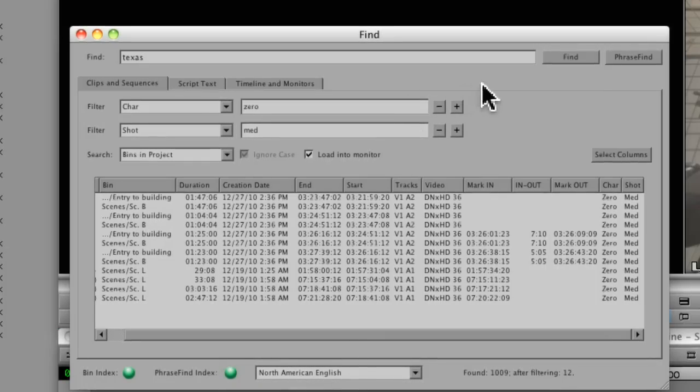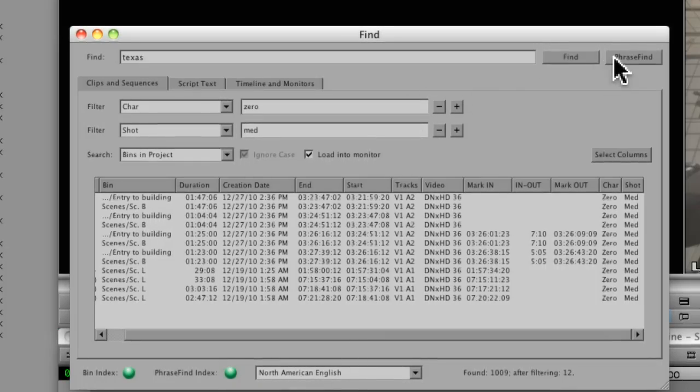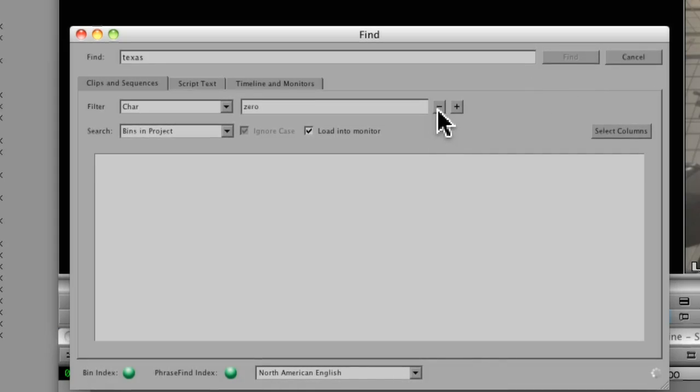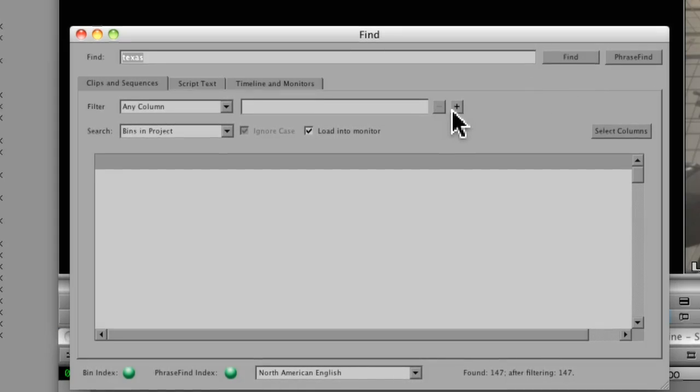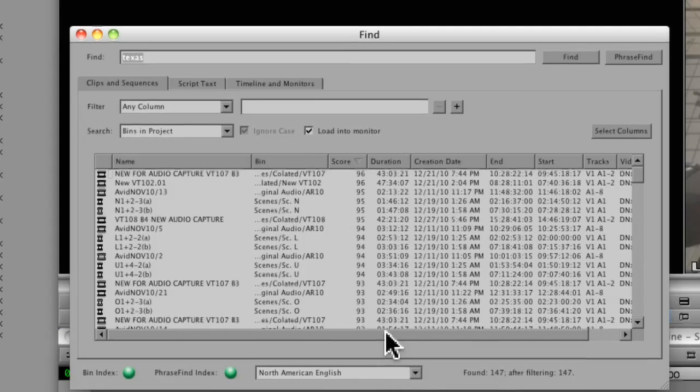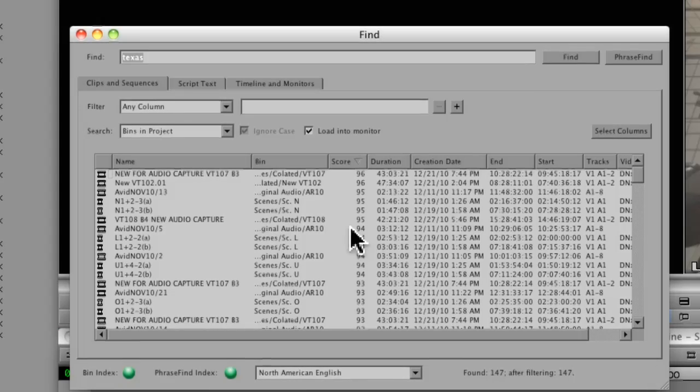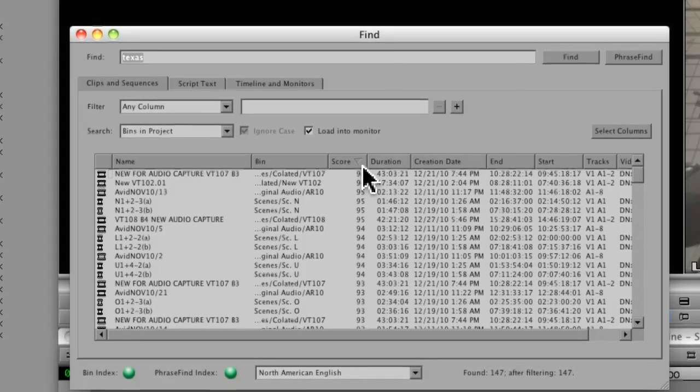So now when I click PhraseFind, it's going to go through and analyze all the audio in the project to find what it believes are uses of the word Texas. And I'm just going to make sure I turn off my filters because I don't want to filter anything out yet. So it's found 147 clips. And one important addition to what I would call this bin display is the addition of this score column, basically giving you an indication of Media Composer's confidence that it got the right shot.